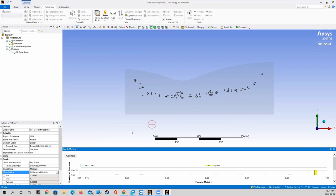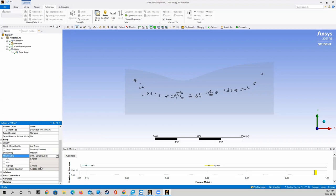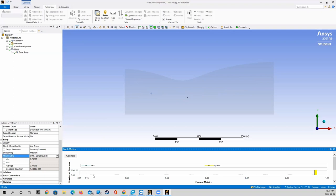Looking at the mesh tree, our minimum orthogonality is about 75 percent, which is fairly good, and the average is 99.7 percent — meaning the vast majority of elements are very orthogonal. I do not expect any problematic areas that would cause calculations to diverge in Fluent. Pressing on the last bar shows we only have one element in our model with this 75 percent skewness, so this is a fairly good result overall.